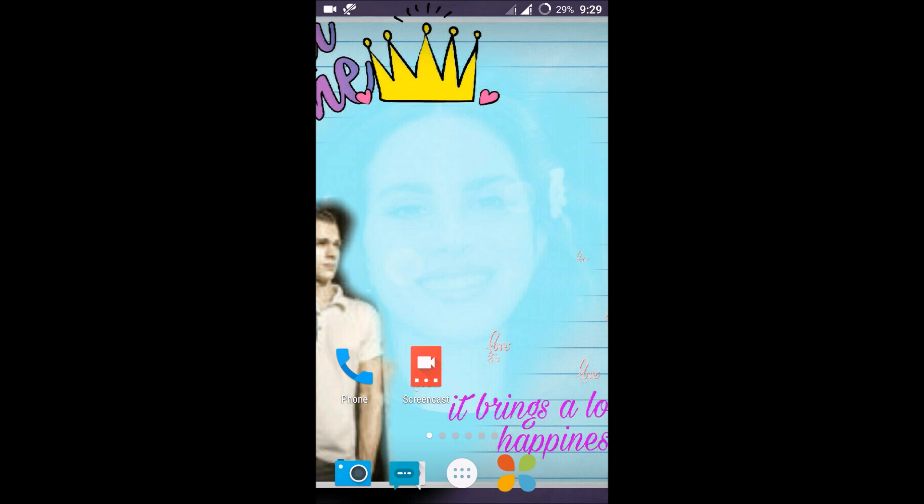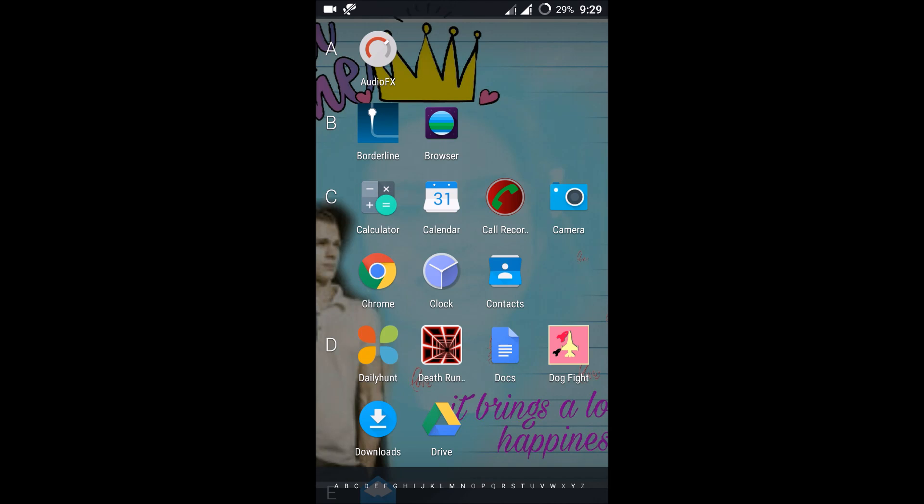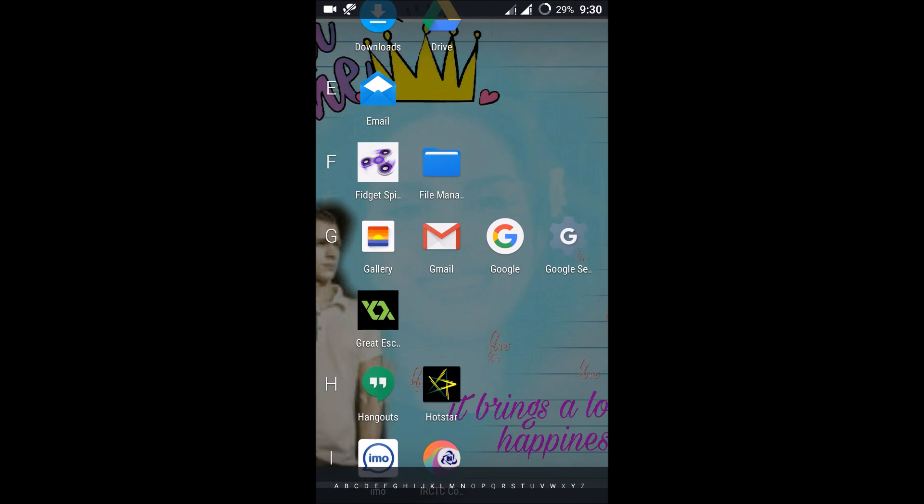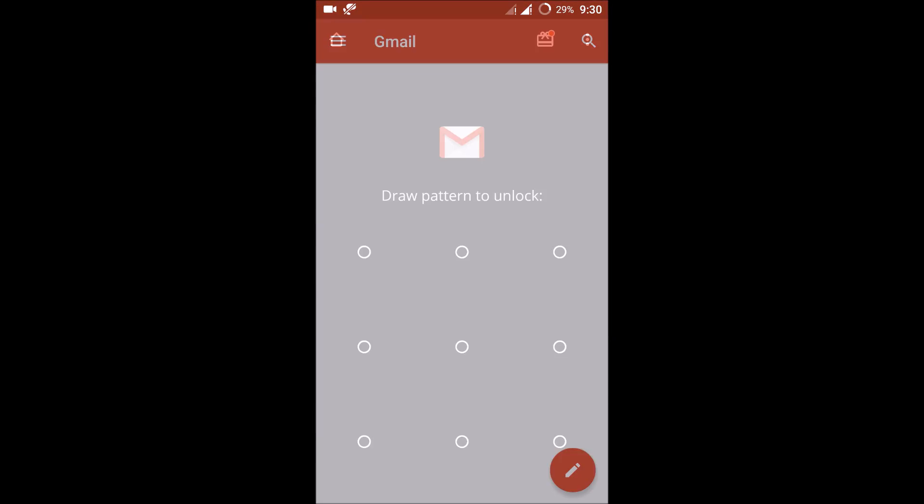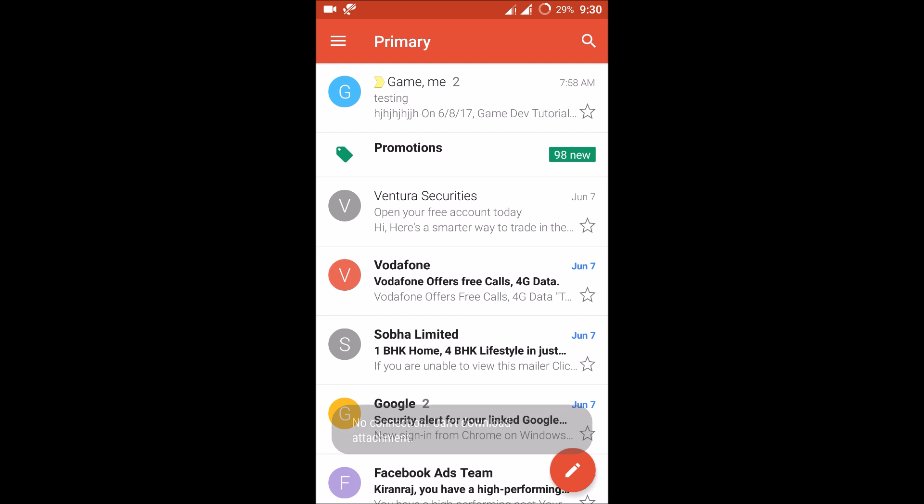Good morning to you all. Today I'll show you how you can delete multiple mails at a time in the Gmail app. If you observe, let us open the Gmail app on my Android mobile. These are the few mails...